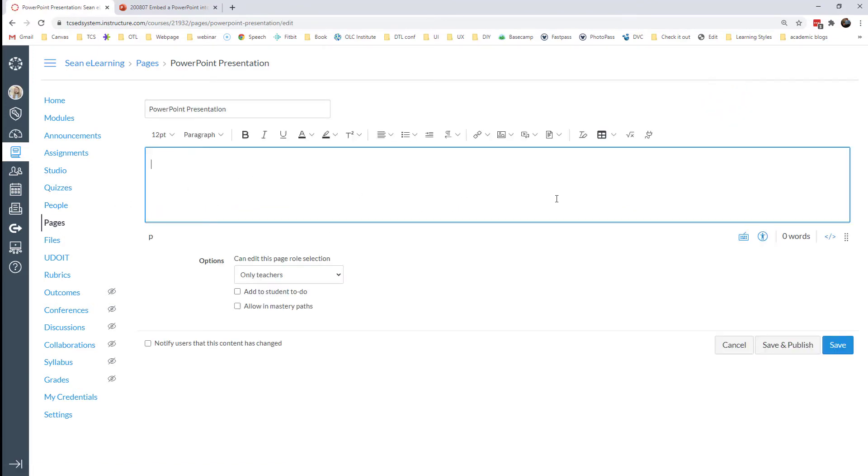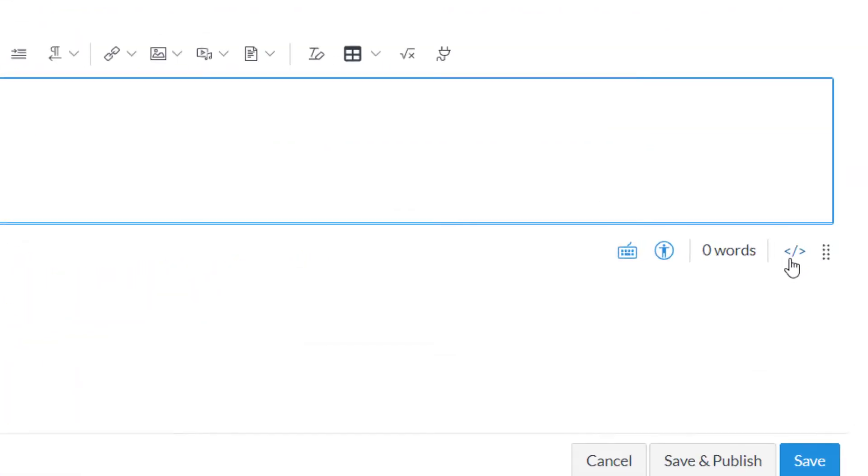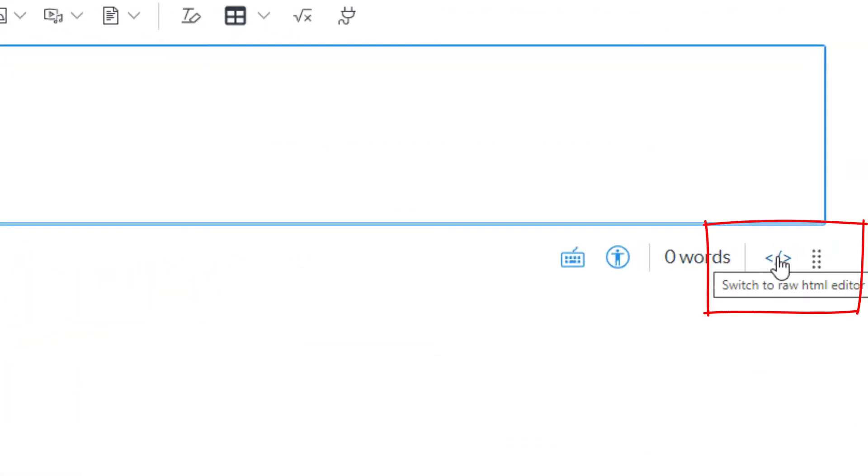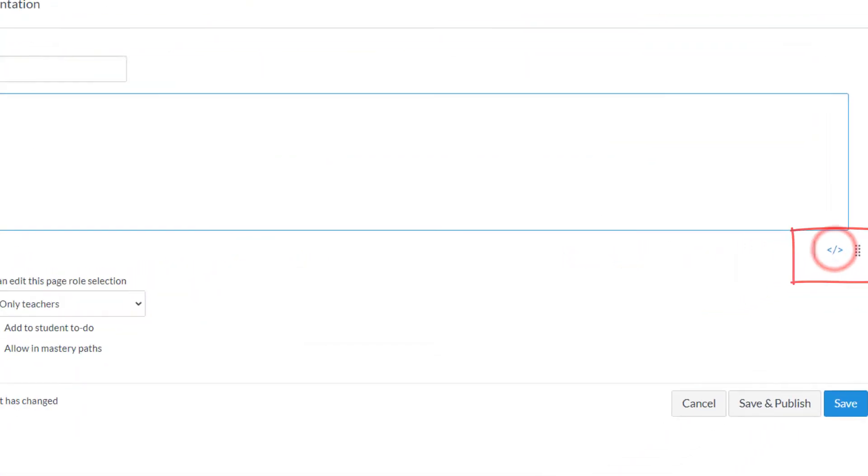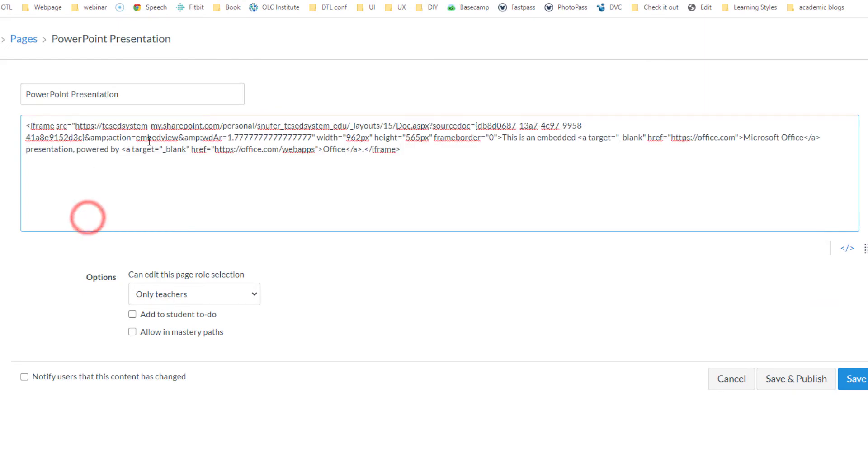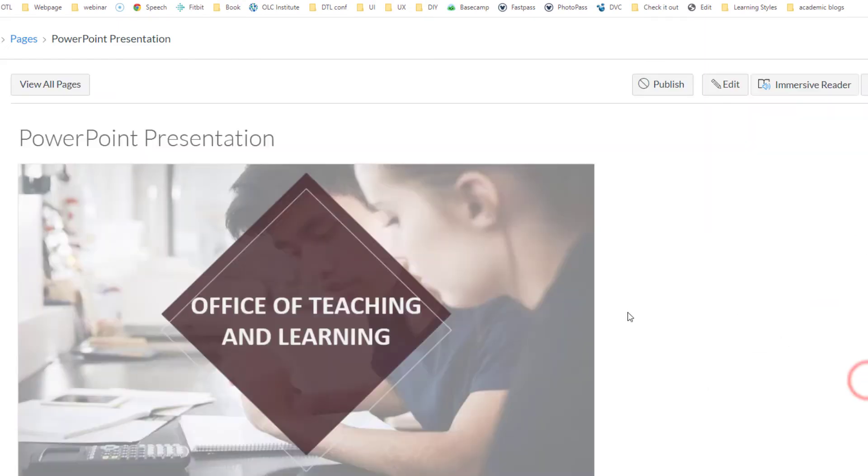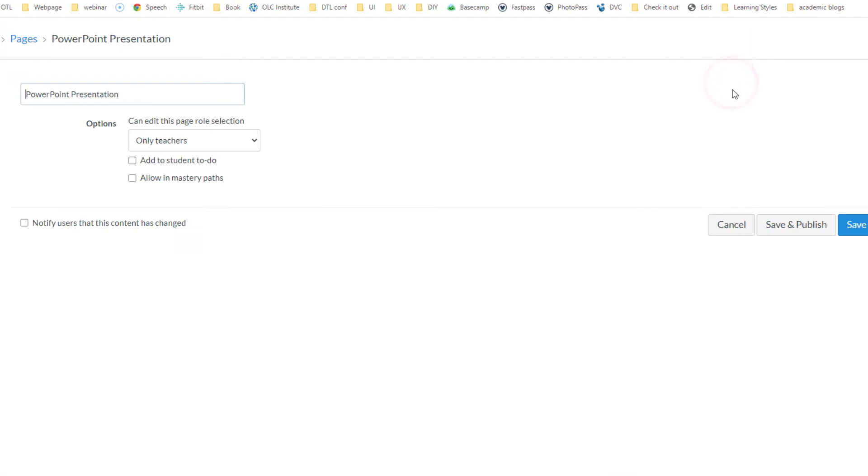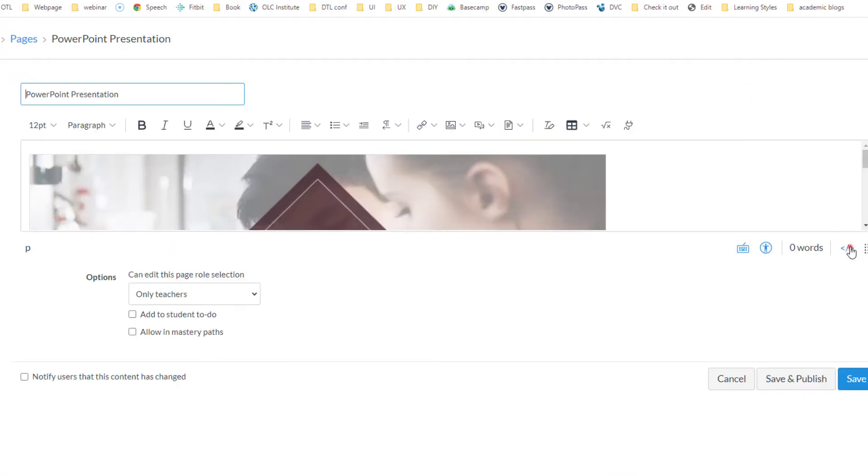The first one would be to head over to the HTML editor. From here I can paste the code and click Save, and now I have the presentation on my page. Now sometimes the HTML editor can look pretty complicated, so another approach that you can do, for example if you already have a lot of content on your screen,